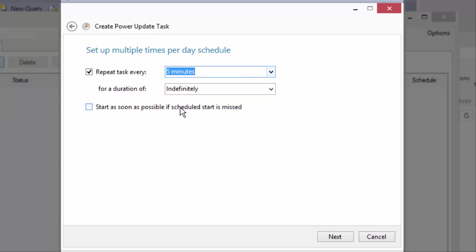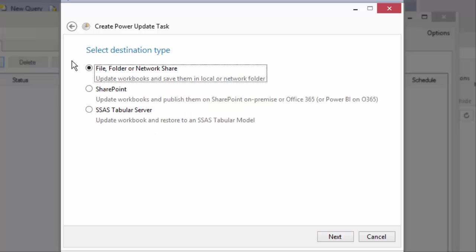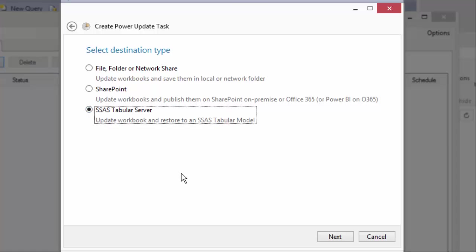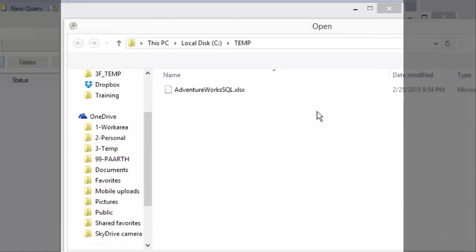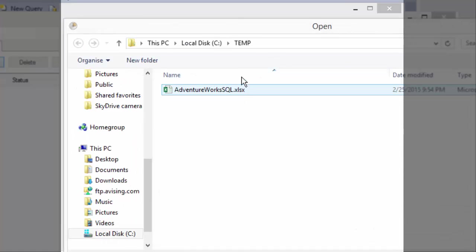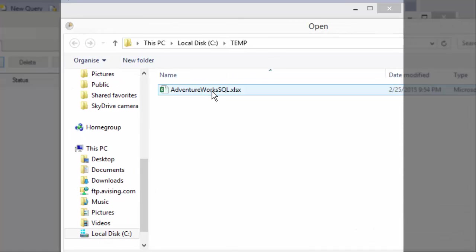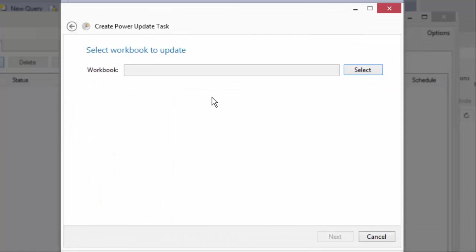So we selected a daily schedule but within that you can also have it occur more frequently as often as every five minutes. So now I'm going to choose the destination which in this case is the tabular server. That's where I want the model to end up at. Now I'm going to select the source which is right here.